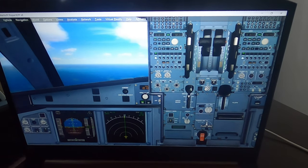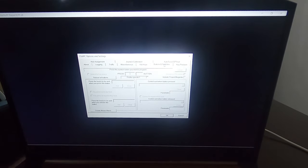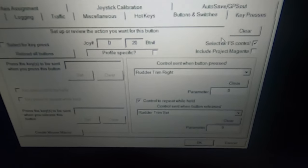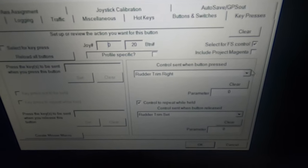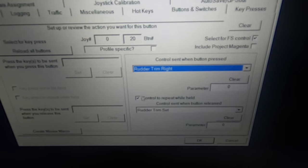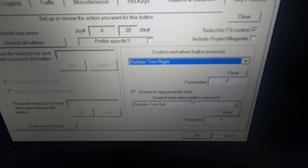We're going to release it — there we go. Now that parking brake is set, we're going to go again to FSUIPC Buttons and Switches, and we're going to try the rudder trim. Put the right one here — let me set up the camera. See the other trim right here. This is also a normal offset of FSUIPC — control repeat while held, and control send when button release.